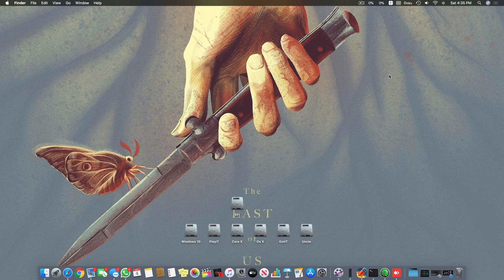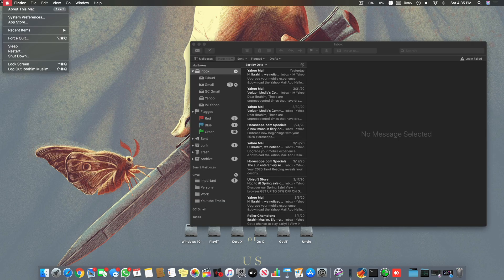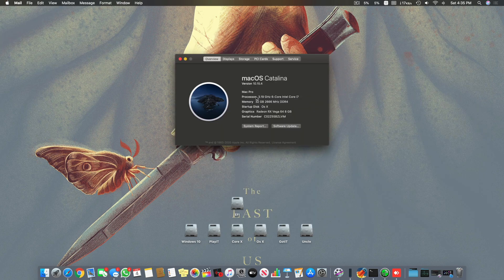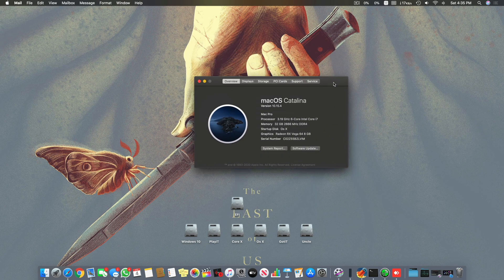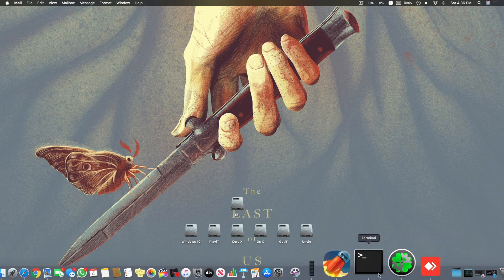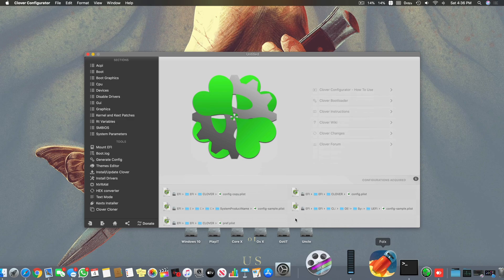Now we will see how to fix the sleep on our Hackintosh systems in 2020. Right now I'm on 10.15.4 Catalina and the SMBIOS I'm using is Mac Pro 7.